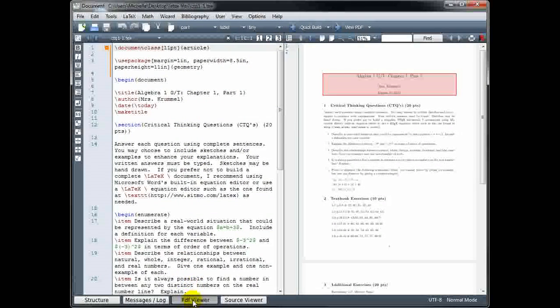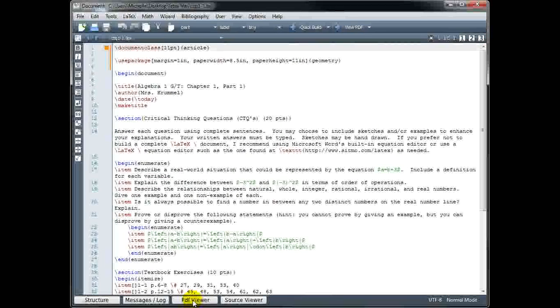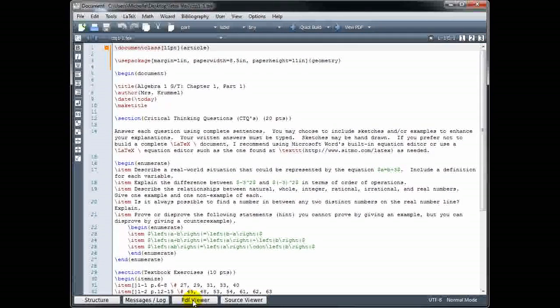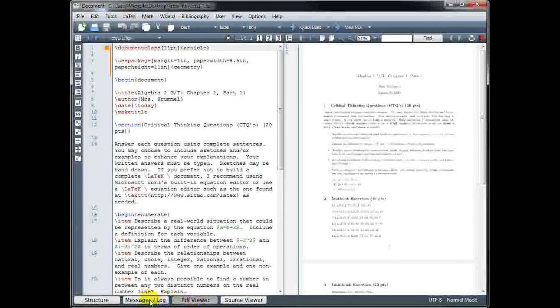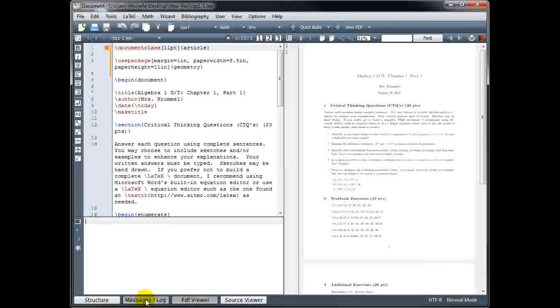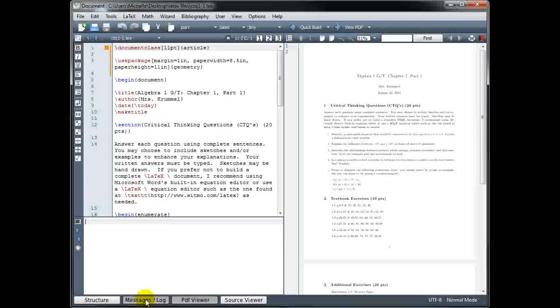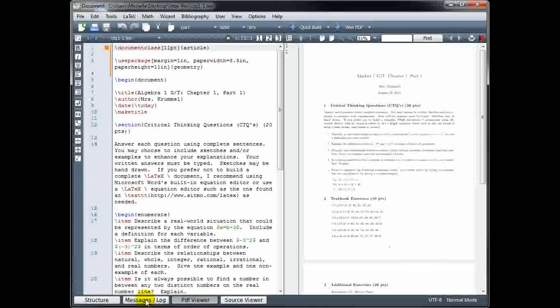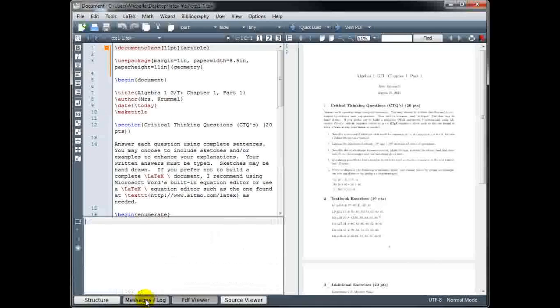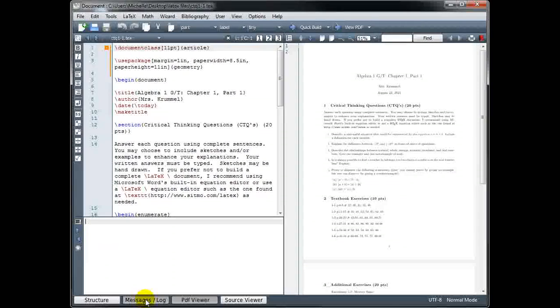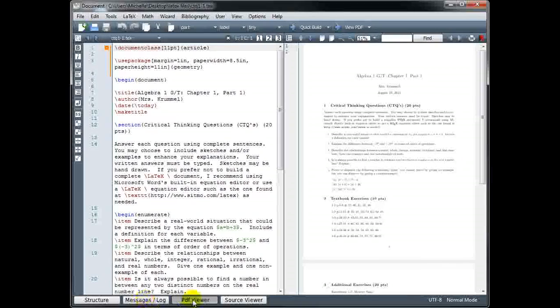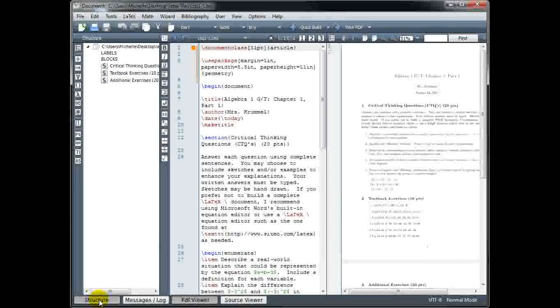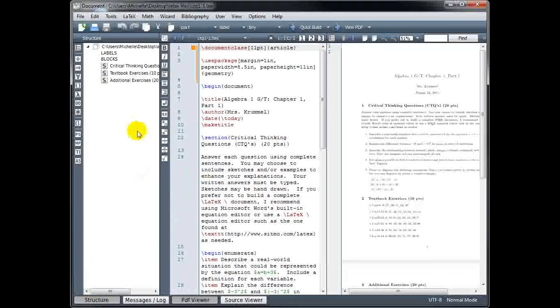Okay, so we saw that we could toggle the PDF viewer on or off to allow more space to work on your source code. We can also toggle the message window on or off. If you try to build a file and there are error messages, that's automatically going to pop up. But you can always hide it.